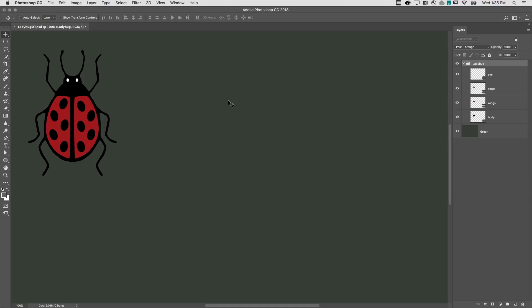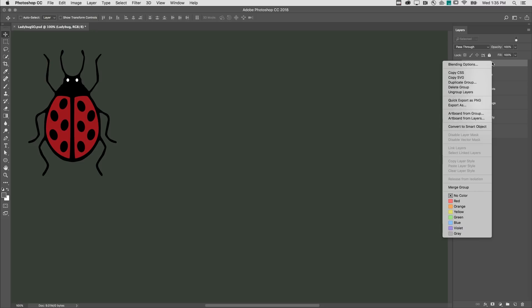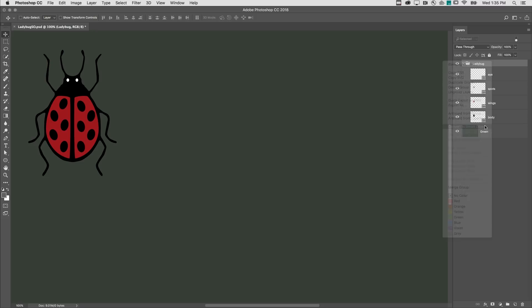I'll start by converting this layer group to a smart object by right-clicking and choosing Convert to Smart Object.